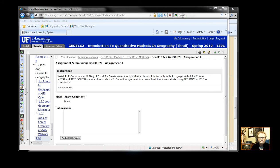Hello. This is Professor Grant Thrall. In this module, I'm going to walk you through Assignment 1 for Geography 3162.